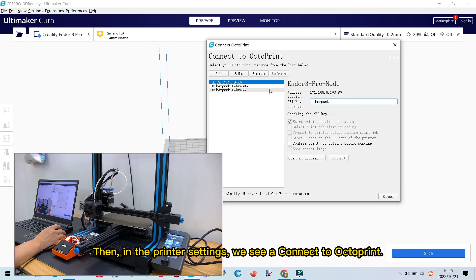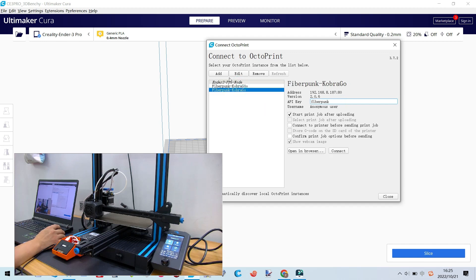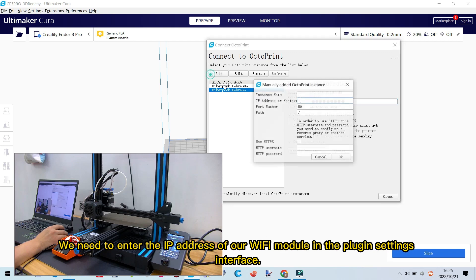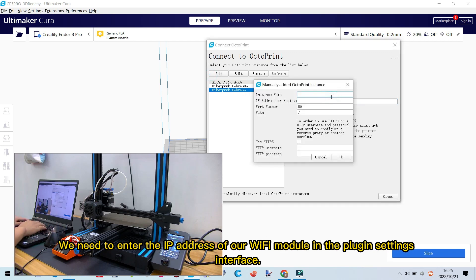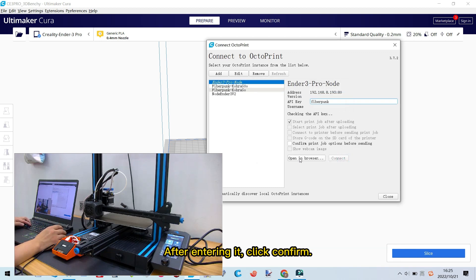Then, in printer settings, we see a connect to OctoPrint option. We need to enter the IP address of our Wi-Fi module in the plugin settings interface. After entering it, click Confirm.